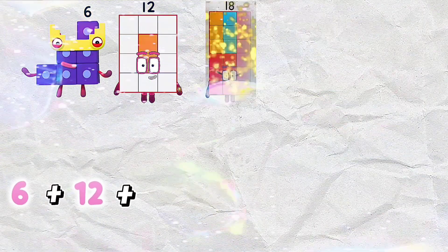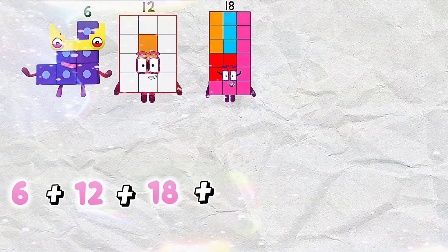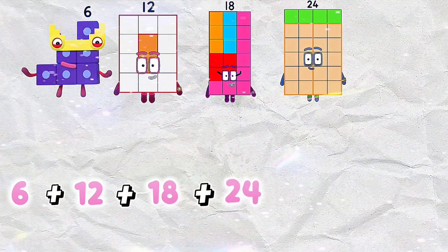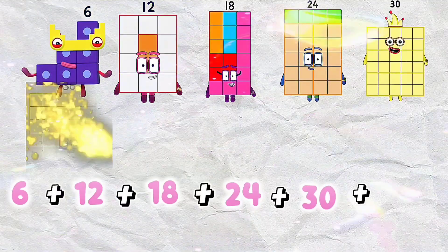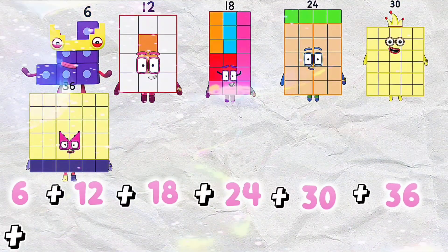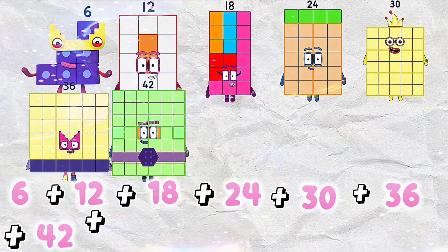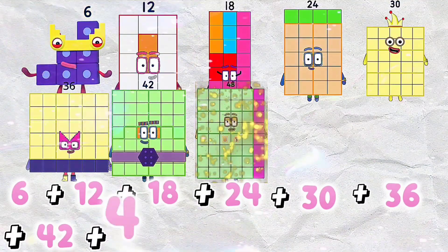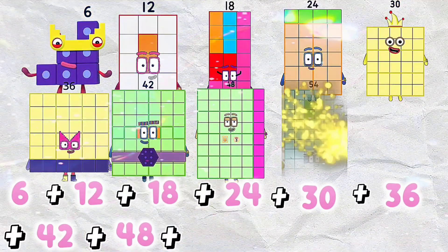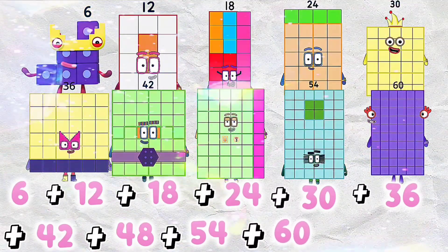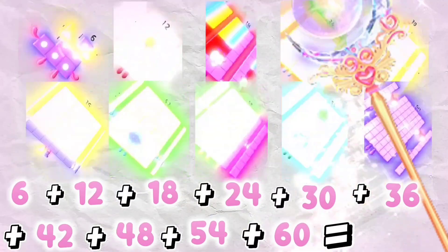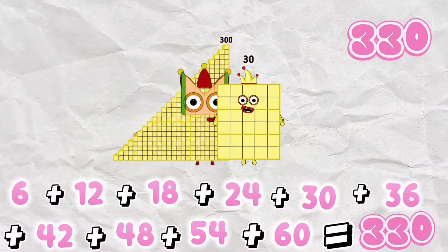6 plus 12 plus 18 plus 24 plus 30 plus 36 plus 42 plus 48 plus 54 plus 60 is equals to 330.